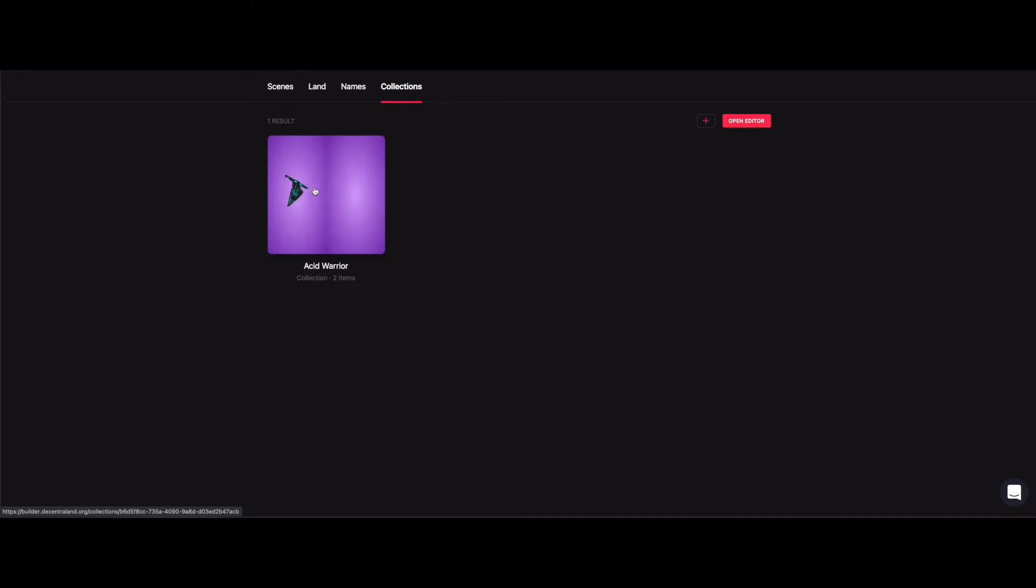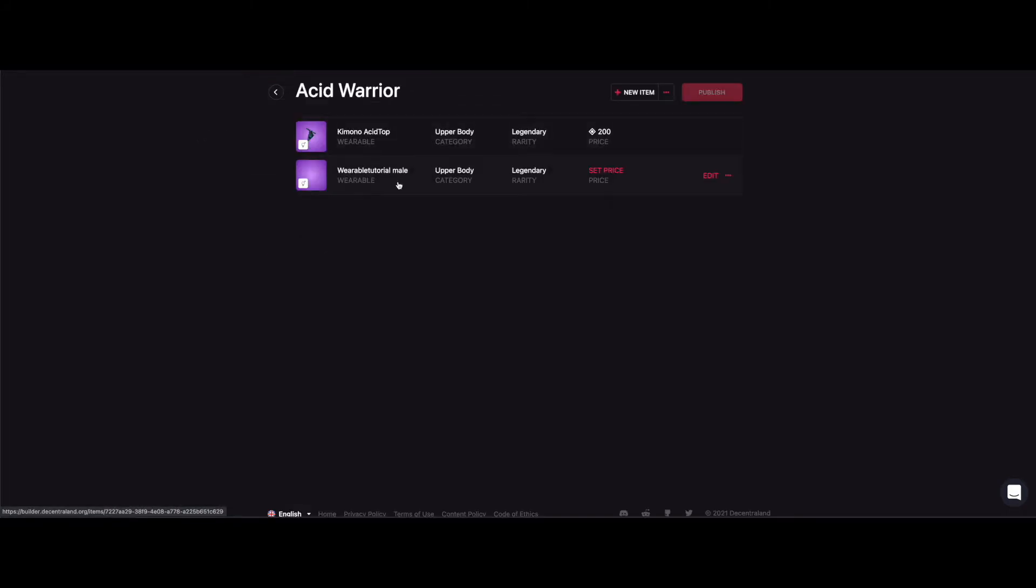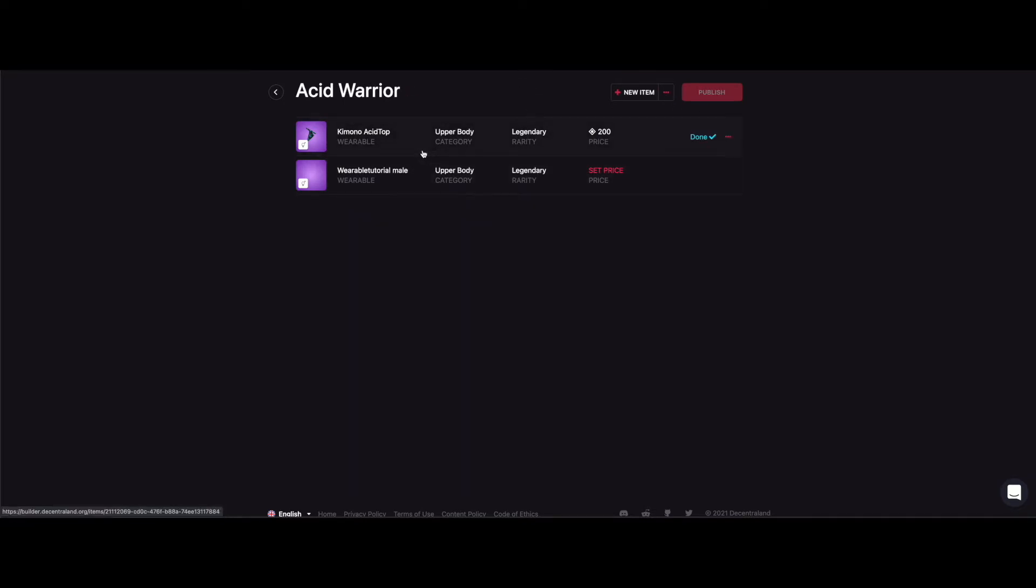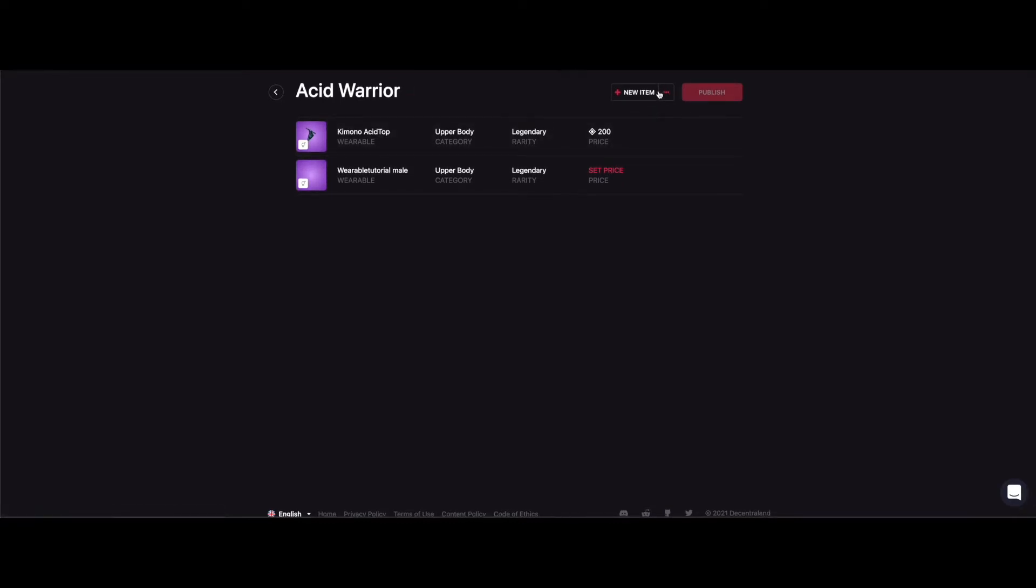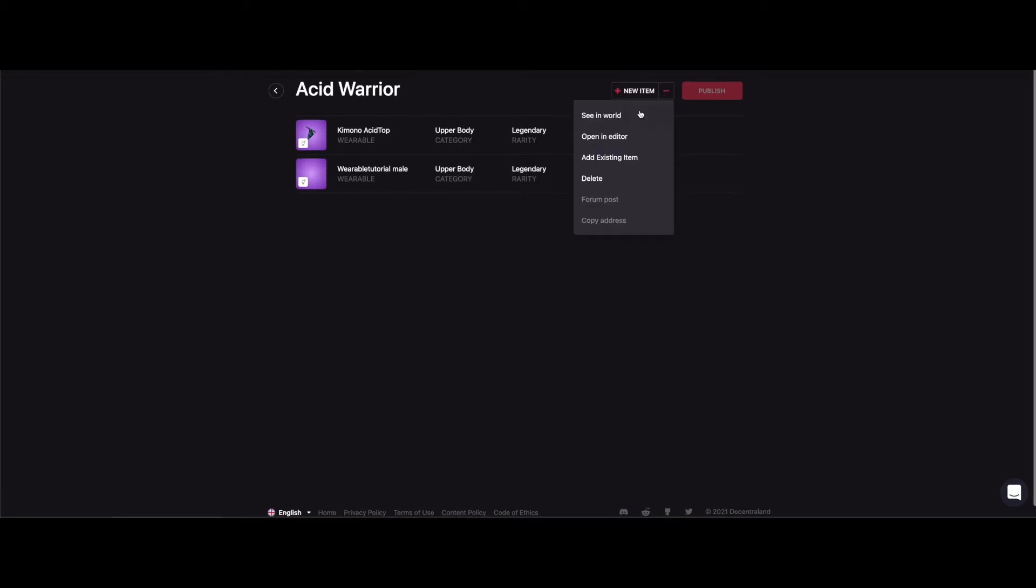We're going to go to the collection that we created in the last video. We're going to have this page pop up with our wearables. We have our male and female from last time and our kimono acid top. There's a little three dot menu up here and if we click that it says see in world.